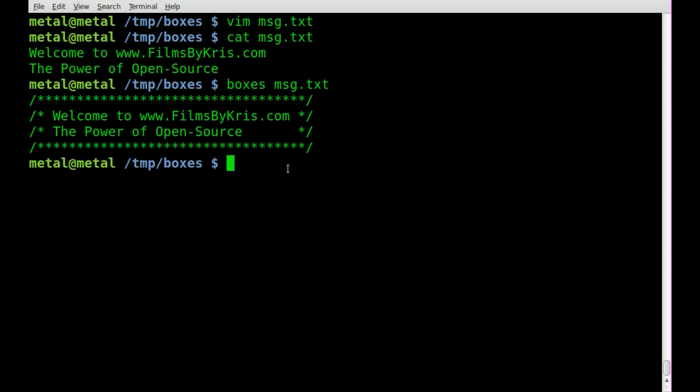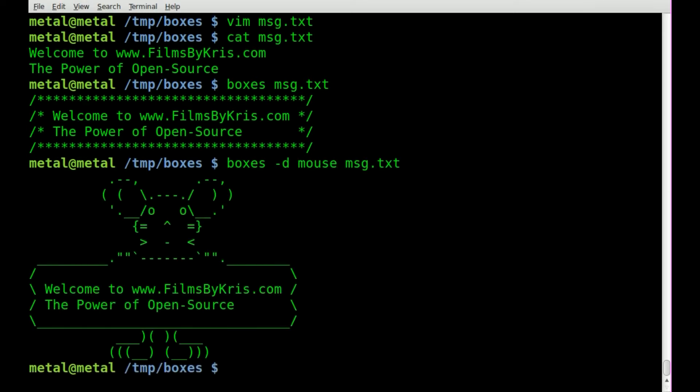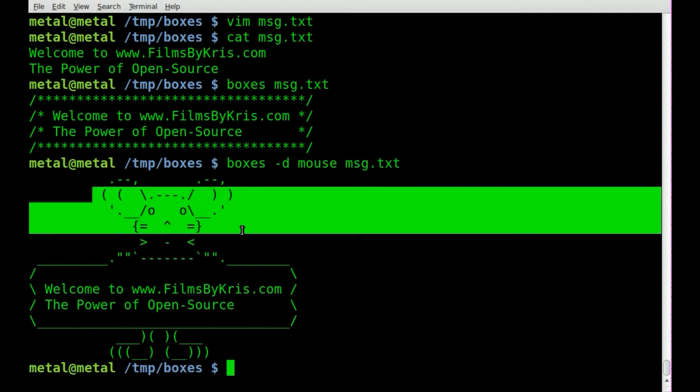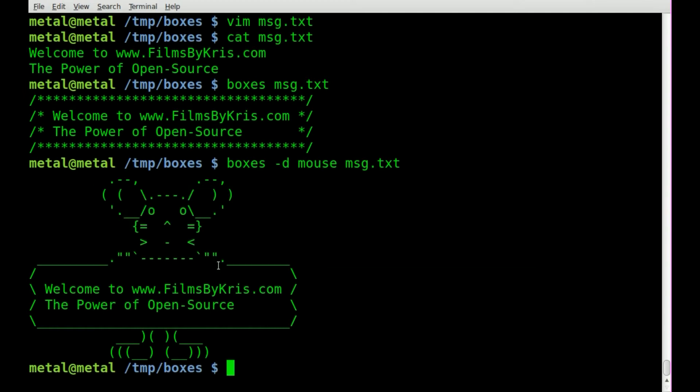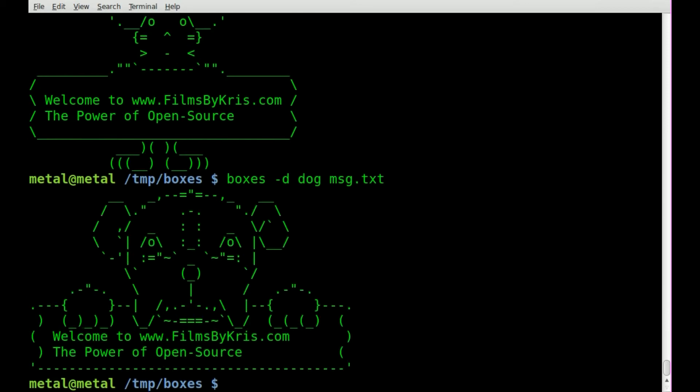Nothing too fancy but there's other designs that you can use. So let's type the same command out again. We'll do -d for design and we'll try mouse. So now we have a little mouse ASCII art holding up a sign that has our text in it. Let's do another one. Let's try dog. There's dog holding a sign with our words in it.